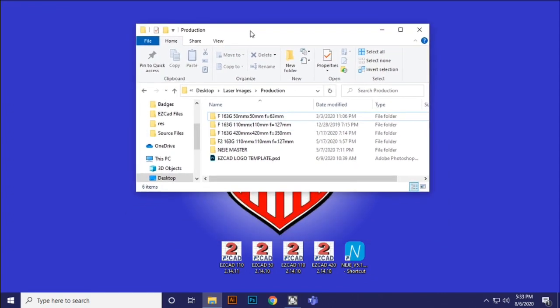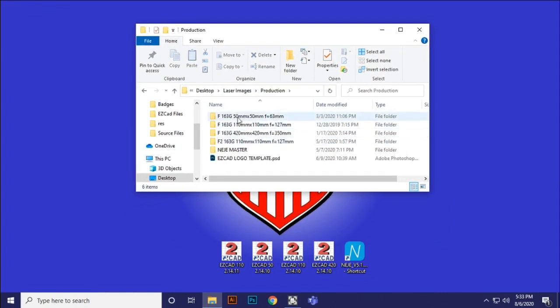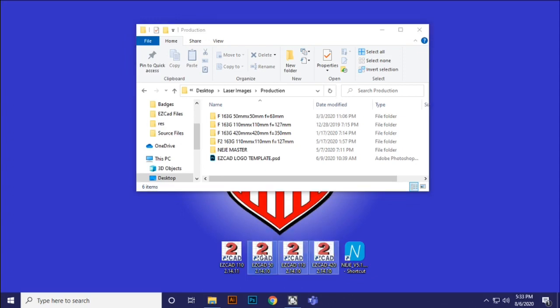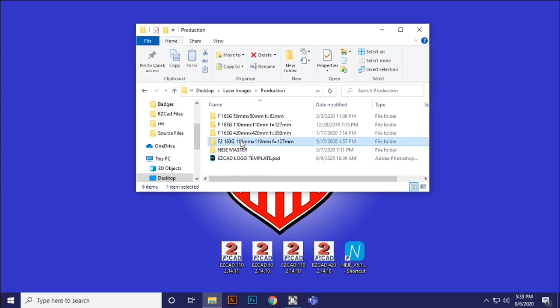I have another folder. It's called Production. And under Production, I have all of the lenses that I own. And I'm also tinkering around with version 2.14.11. I'm playing with it. But for production, I'm using these production lenses under 2.14.10 EasyCAD. So let's not even worry about that one for right now.